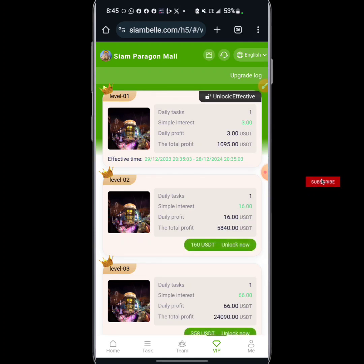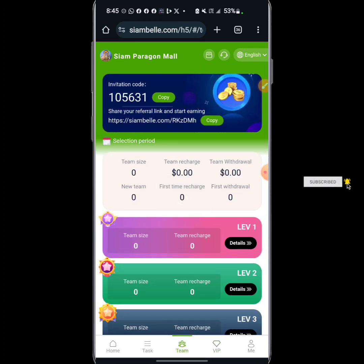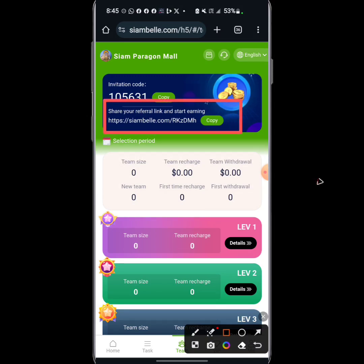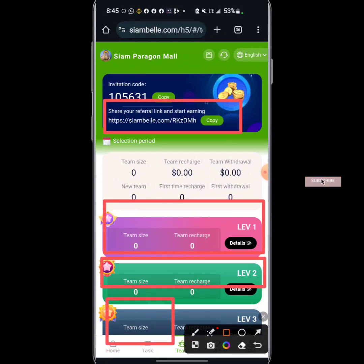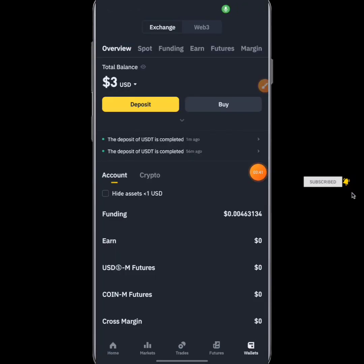Making money on this platform is not limited to depositing only — you can also make money by inviting your friends. All you need to do is copy your referral code. You can earn up to 10% on your level one, up to 5% on your level two, and up to 3% on your level three. I think I've now received the withdrawal on Binance.